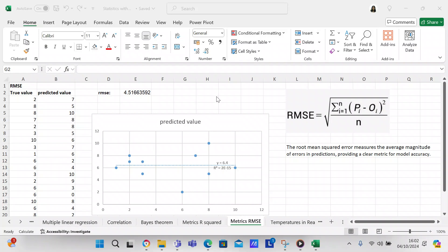Good afternoon my YouTube viewers, it is Crystal here. I'm here this afternoon because I wanted to cover another statistical topic and this particular topic is going to be the root mean squared error.